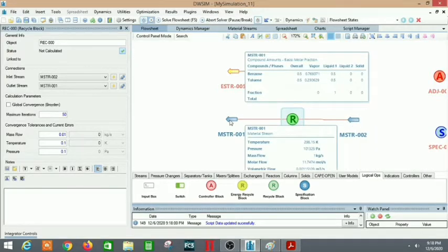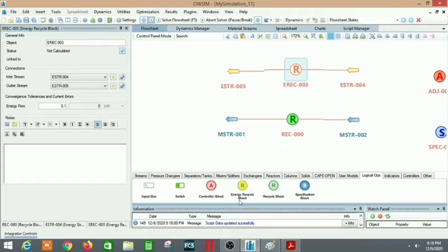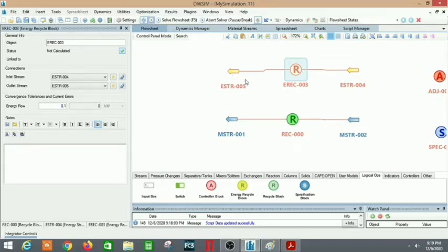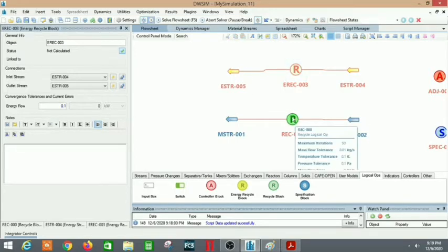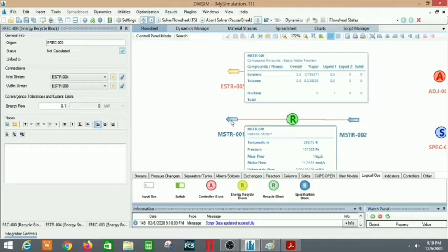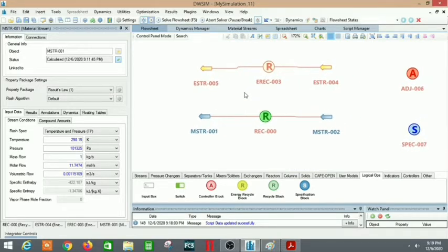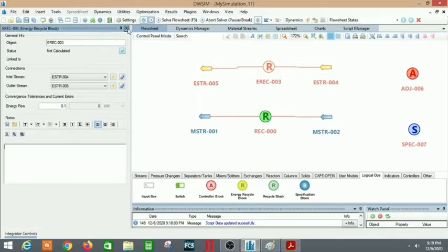The recycle material balance block will recycle the material streams — the blue ones are material streams and the yellow ones are energy streams. The yellow one is the energy recycle block; it will recycle energy that we have generated from some process back to an earlier process that has an input requirement of energy. Similarly, the material recycle stream recycles material from one part of the flow sheet to another, maybe to increase the yield or for any other purpose.